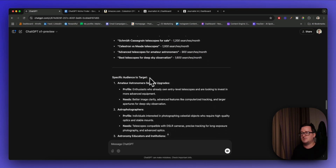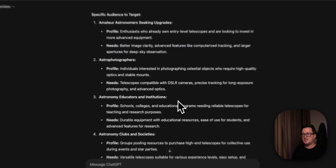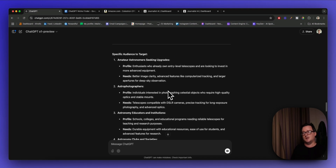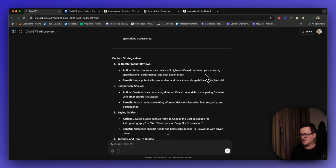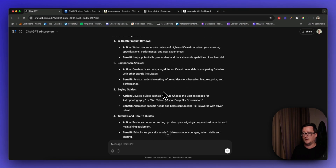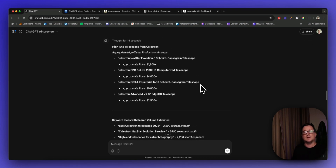Here's the gold — the specific audience to target. Amateur astronomers seeking upgrades: enthusiasts who already own entry-level telescopes and are looking to invest in more advanced equipment. Then astrophotographers, educators and institutions, clubs and societies, and professional observers. This is the profile of each individual person we're going to be targeting. The content strategy ideas include in-depth product reviews — comprehensive reviews of high-end Celestron telescopes covering specifics — comparison articles, buying guides, tutorials, and astrophotography tips. By matching the right profile to the right content and giving them the right product, we're doing everything we can to ensure that conversion. This is the affiliate marketing goal — this is how it works.